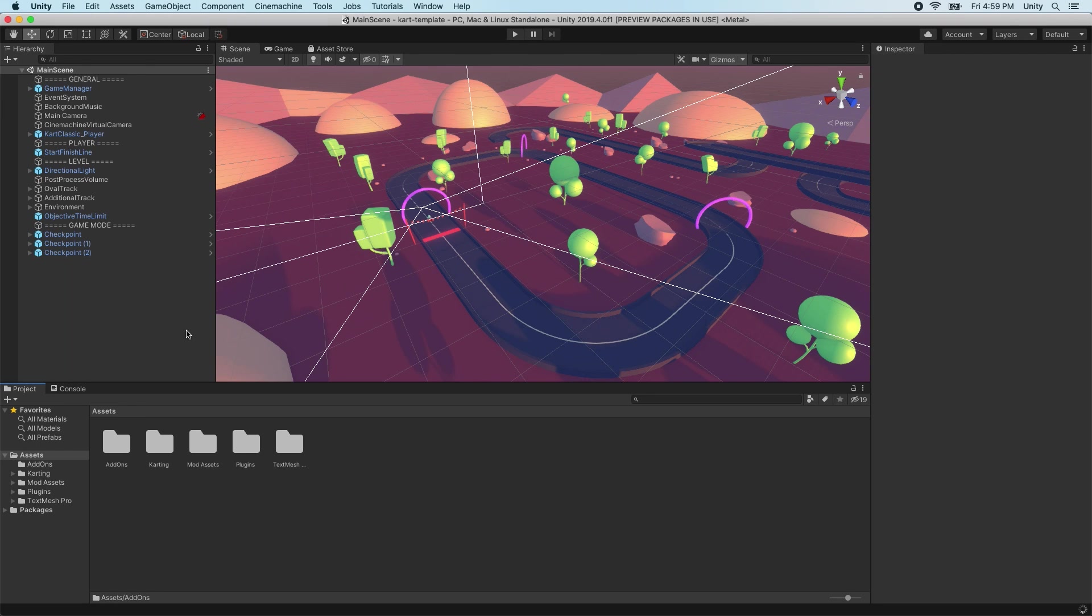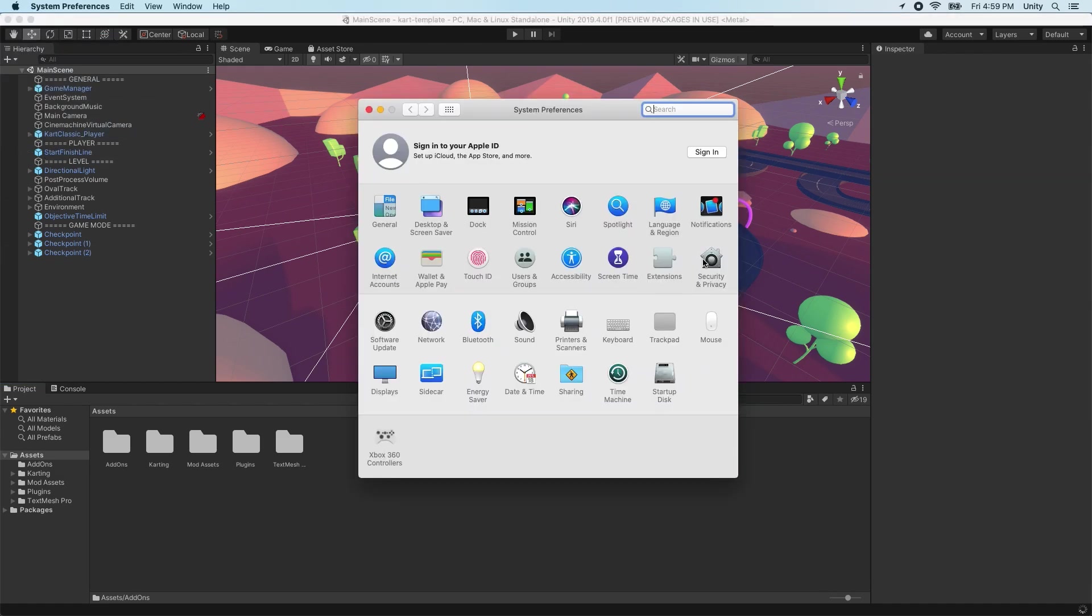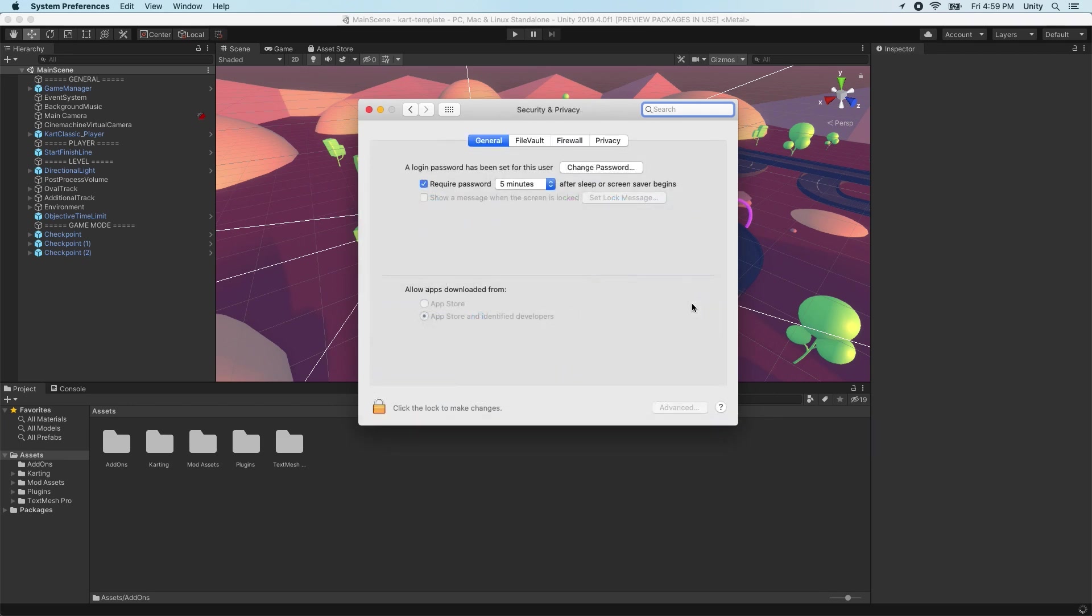The plugin may ask for permissions for it to function properly. On macOS, you may need to grant permission to the plugin under System Preferences, Security & Privacy, General.